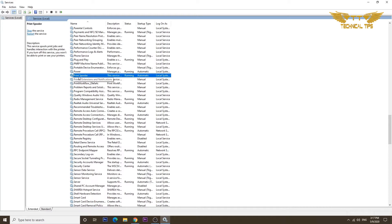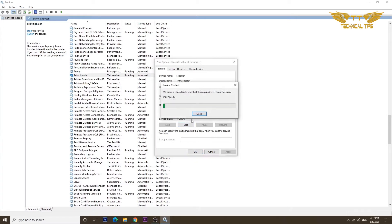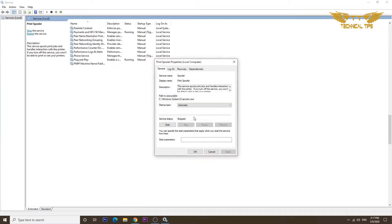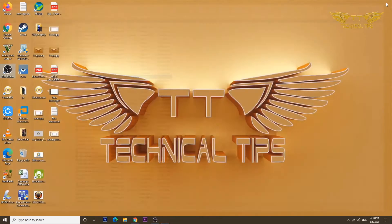Once you find that, double click on it. Right now the status is started. We need to stop it. Click on stop and then click OK. You can close the services window. Now press and hold the Windows key and push letter R.